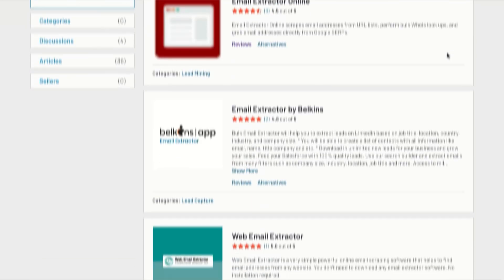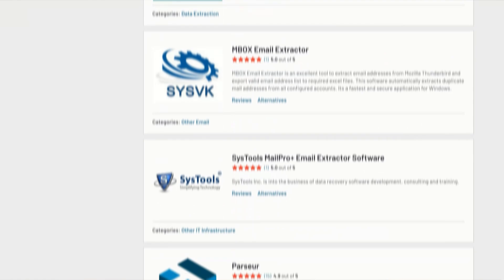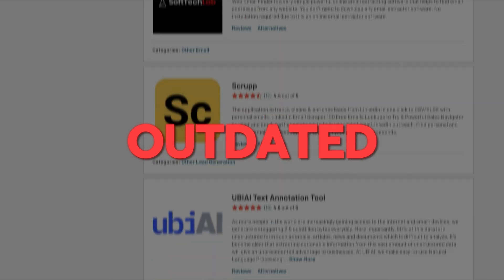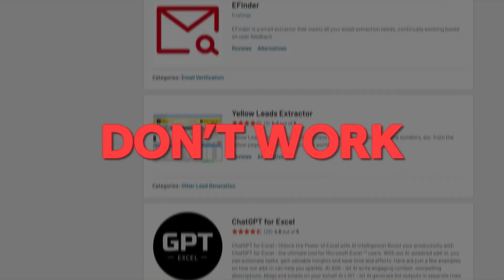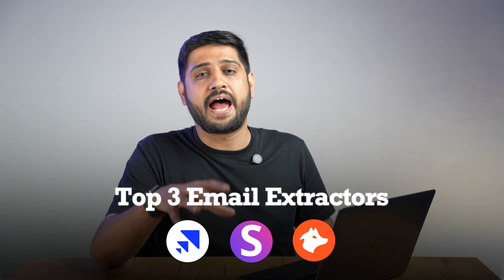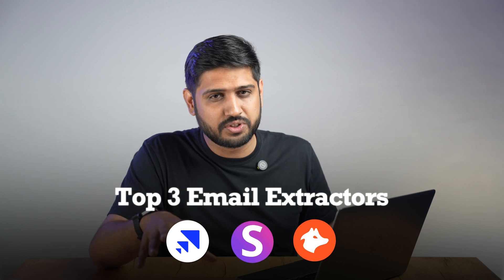But here's where things get even trickier. There are tons of email extractors out there, and to be honest, most of them are either outdated, overpriced, and they just don't work. So after testing a ridiculous number of these tools over the past years, I finally narrowed down the top three email extractors that are actually worth using.